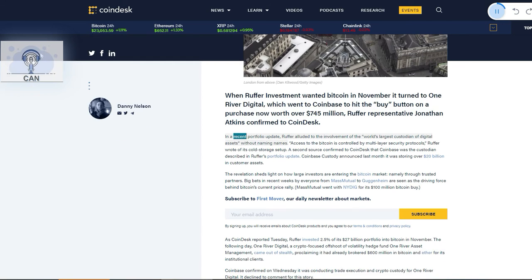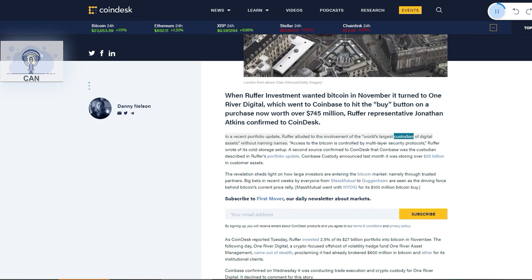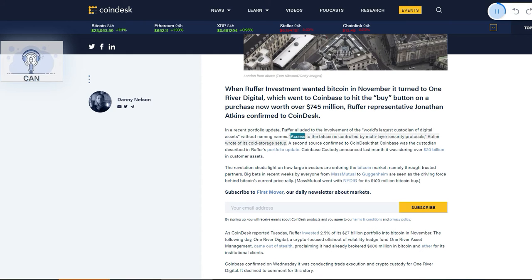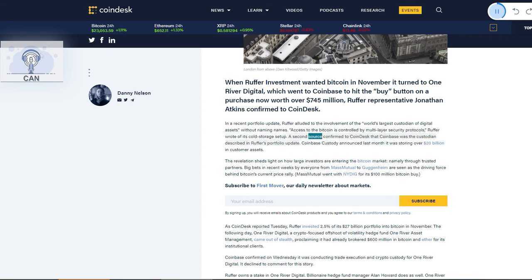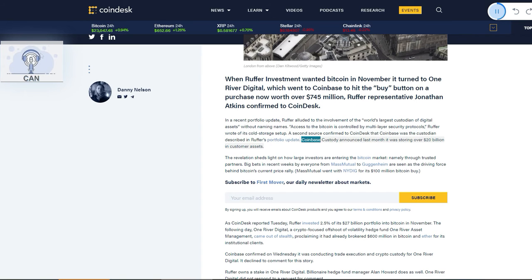Ruffer representative Jonathan Atkins confirmed to CoinDesk. In a recent portfolio update, Ruffer alluded to the involvement of the world's largest custodian of digital assets without naming names. Access to the Bitcoin is controlled by multi-layer security protocols, Ruffer wrote of its cold storage setup. A second source confirmed to CoinDesk that Coinbase was the custodian described in Ruffer's portfolio update. Coinbase custody announced last month it was storing over $20 billion in customer assets.